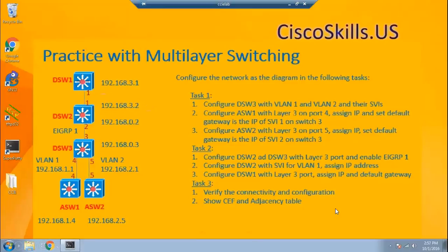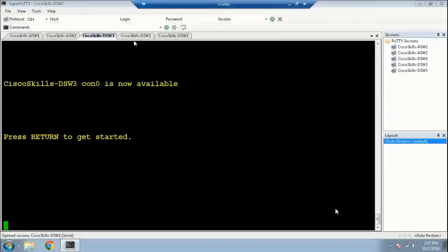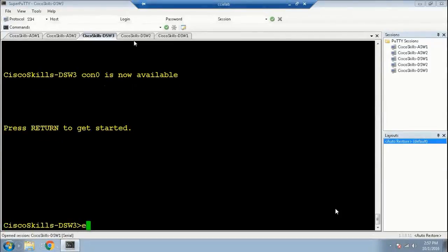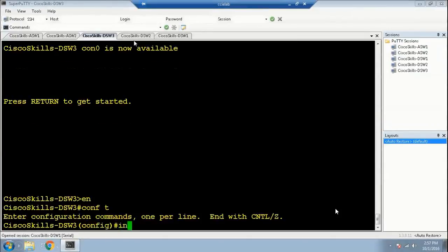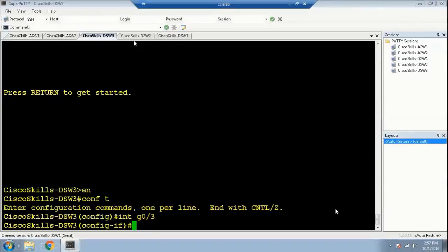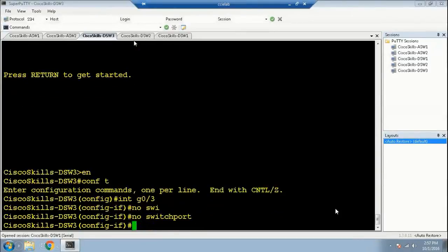So now let's get started. Let's go to Distribution Switch 3. We'll run 'configure terminal', go to interface g0/3, and run 'no switchport' to make it a Layer 3 port.